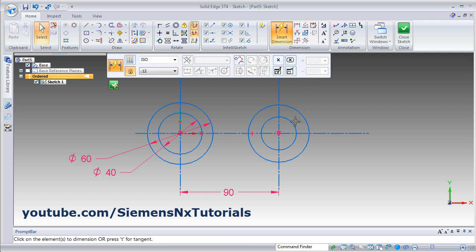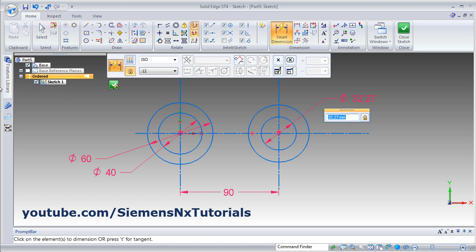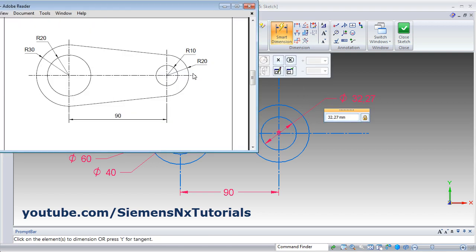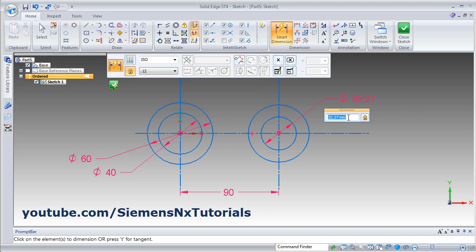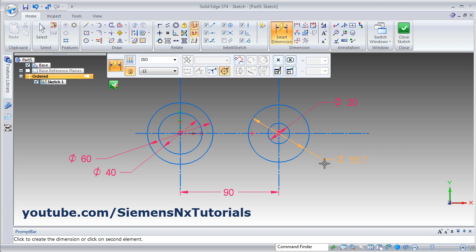Then smart dimension. Internal circles are 10 and 20 — that is 20 and 40 diameter. Set to 20 and 40.